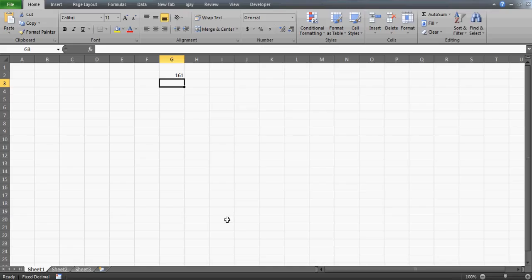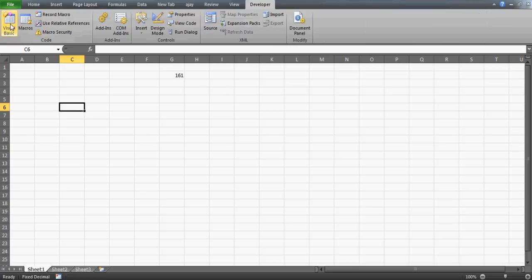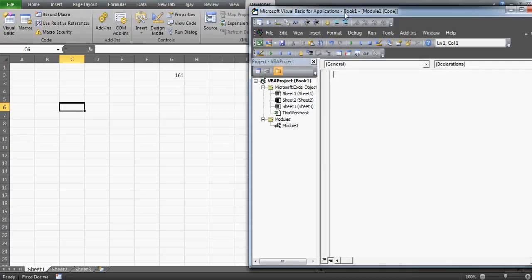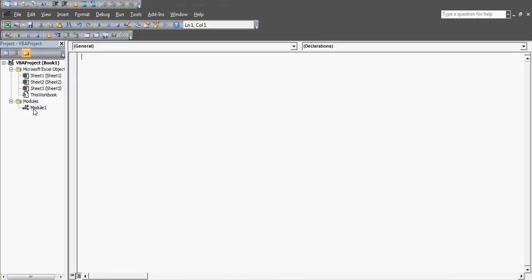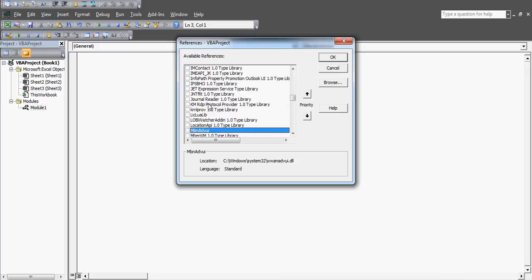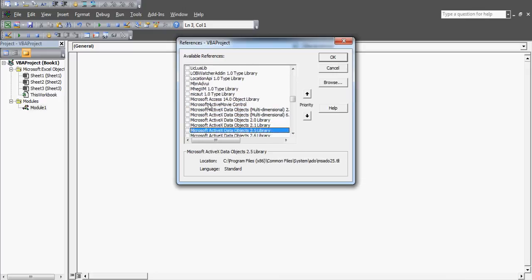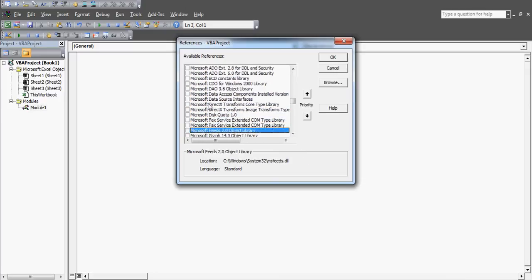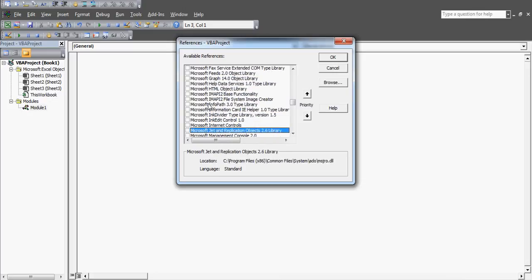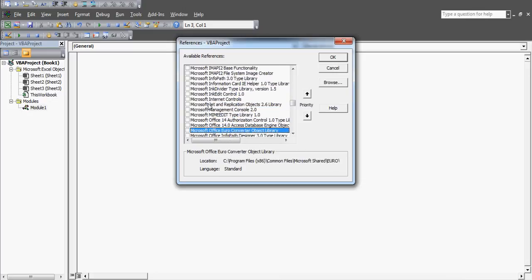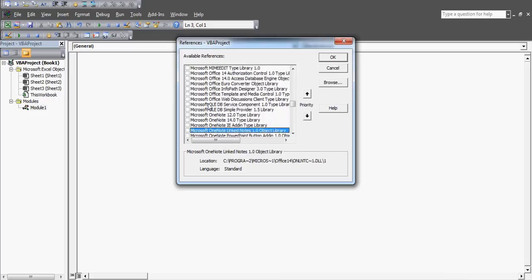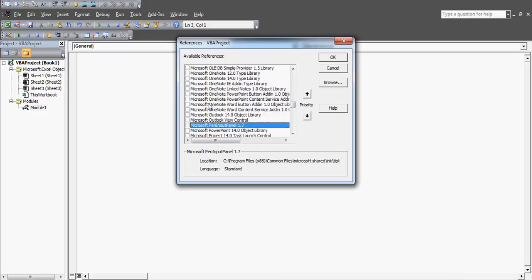Let's begin and start building the code. Go to the Developer environment — Visual Basic. Insert a module; this is Module 1 where I'll write the code. Before writing the code, I want to connect Outlook, so I'm going to use the early binding method. I'll press Alt+F11, then look for the Outlook library.